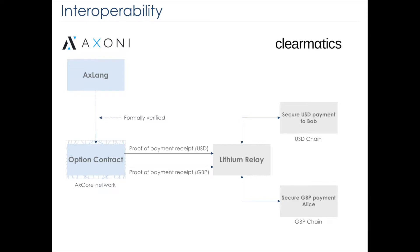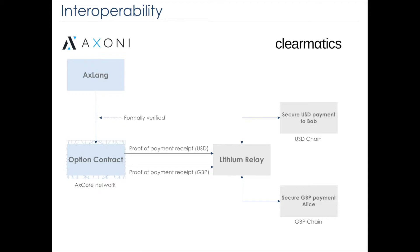On the left hand side we see Axony's stack, which includes their AxeCore network, on which an option contract is deployed. The option contract is programmed in Axelang, their formally verifiable smart contract programming language. On the right hand side we see the Climatics stack, which includes two blockchains, a USD chain and a GBP chain, and a small tool, the lithium relay, which assists in the passing of proof between all different blockchains.